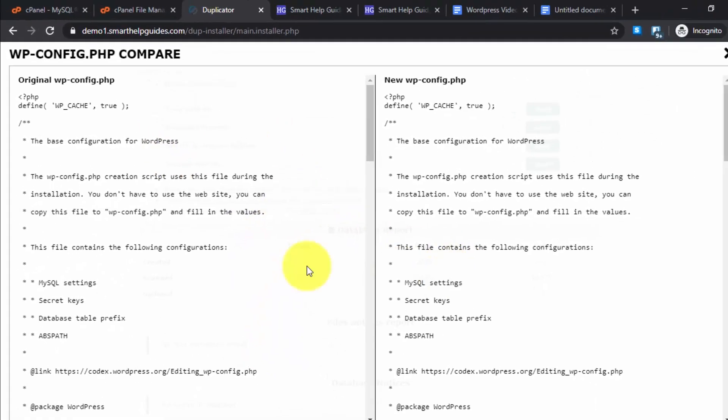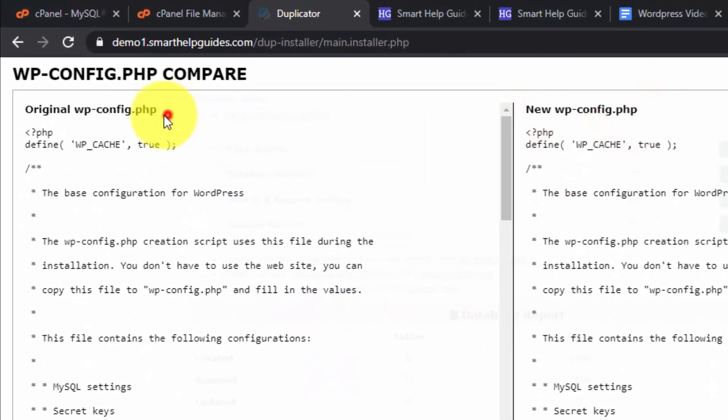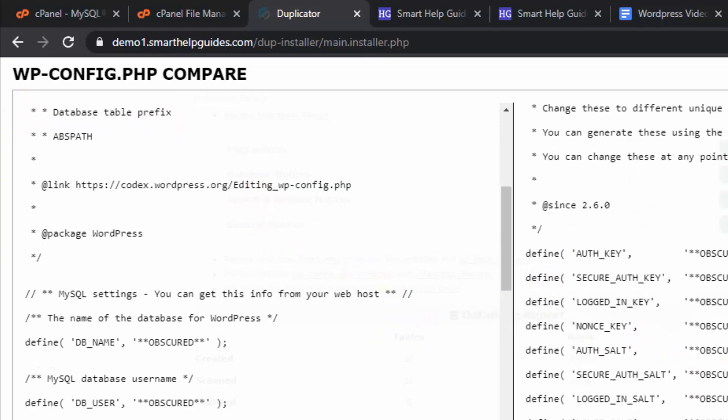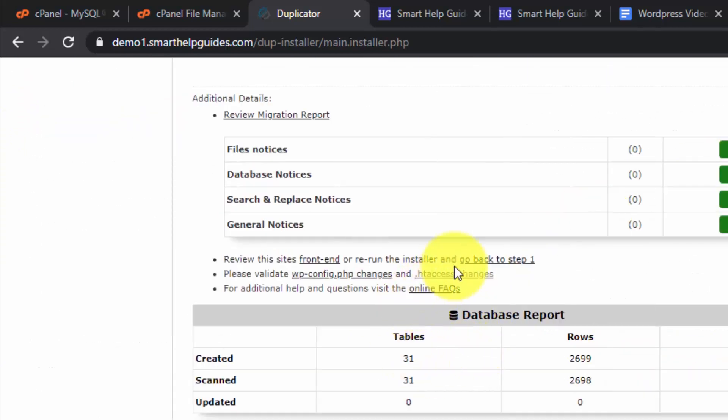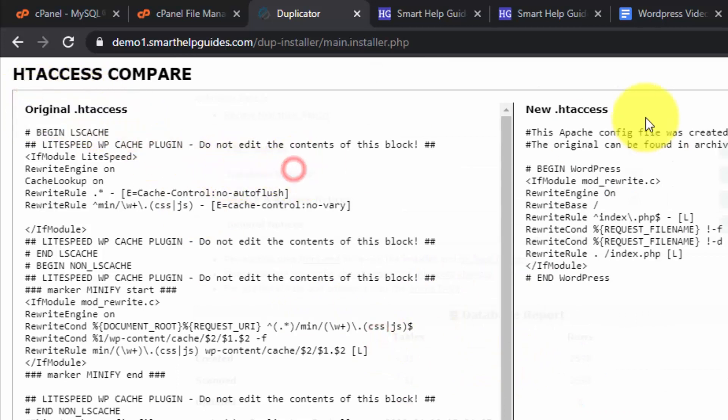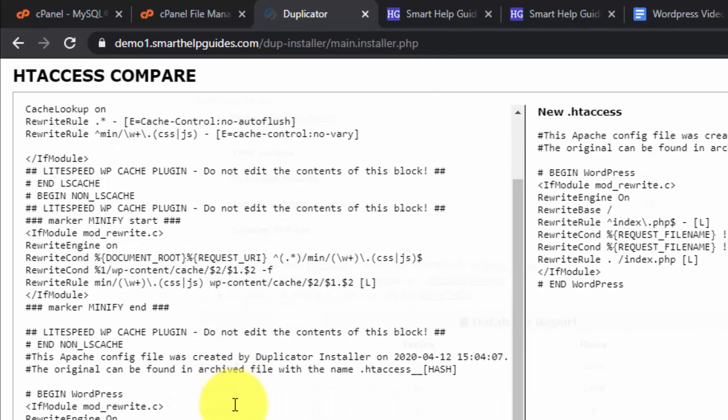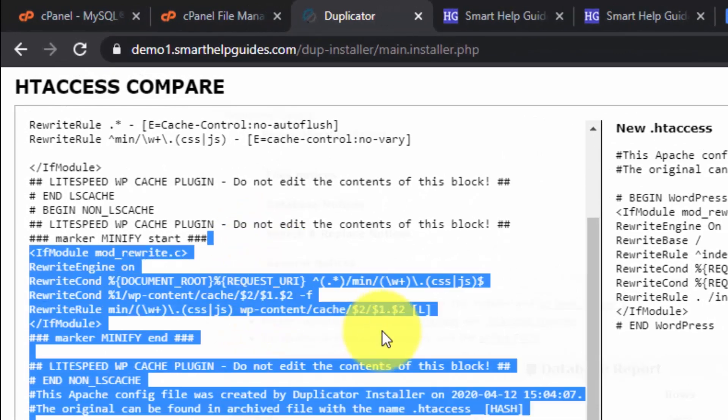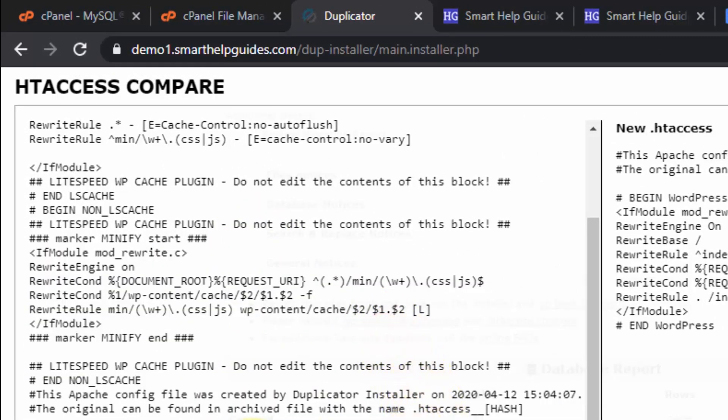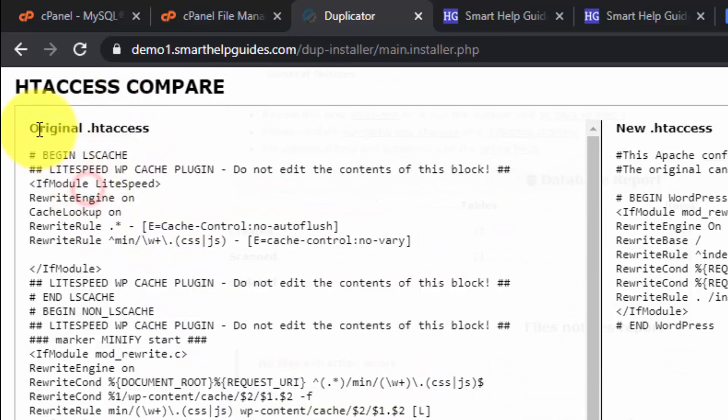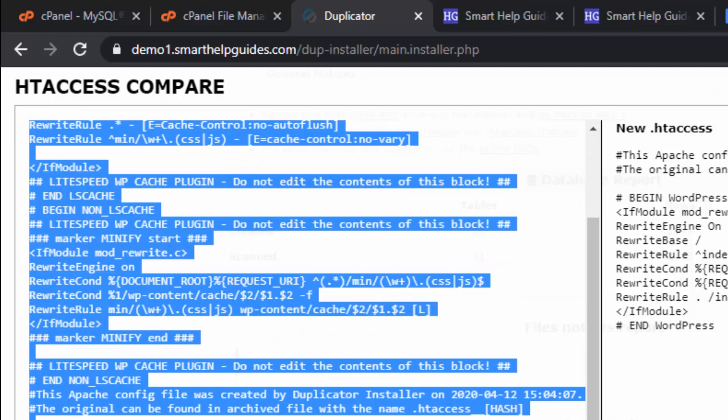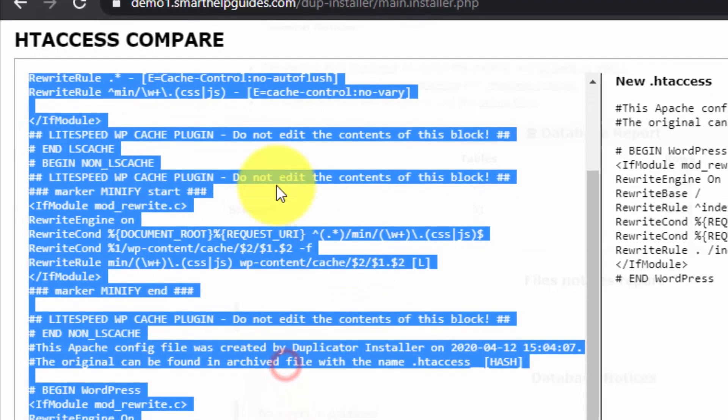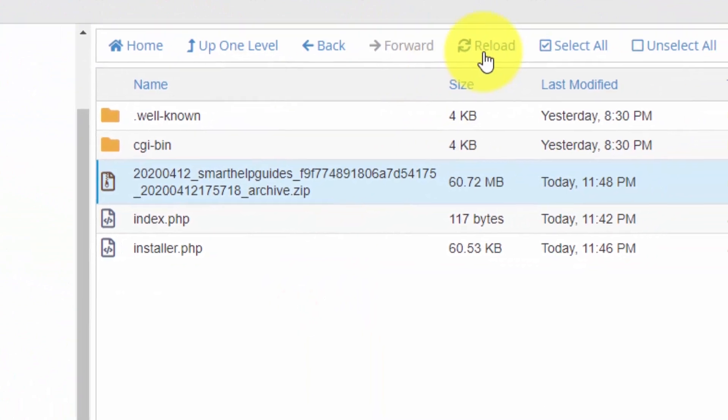From here you can compare the config.php file - this is the original on the left and the new config.php file on the right. Similarly, you can compare the htaccess files, new and original. If you want to make any changes or if you want anything from your old htaccess file, you can just copy it, go to cPanel file manager, edit it, and add that to your new htaccess file.